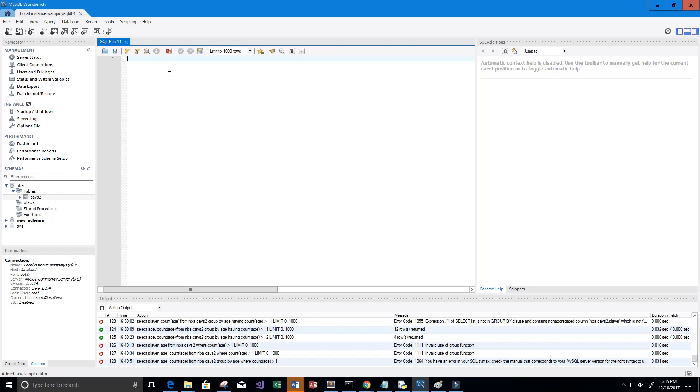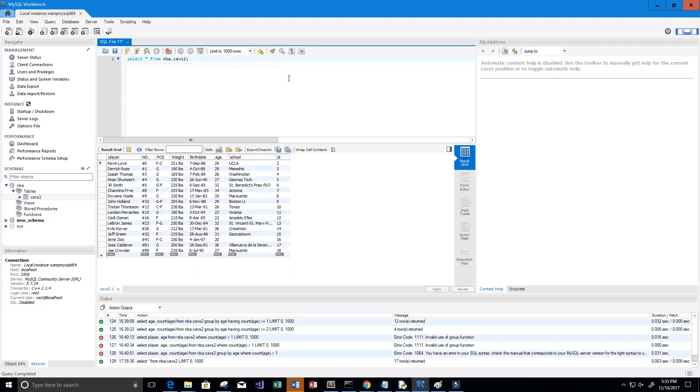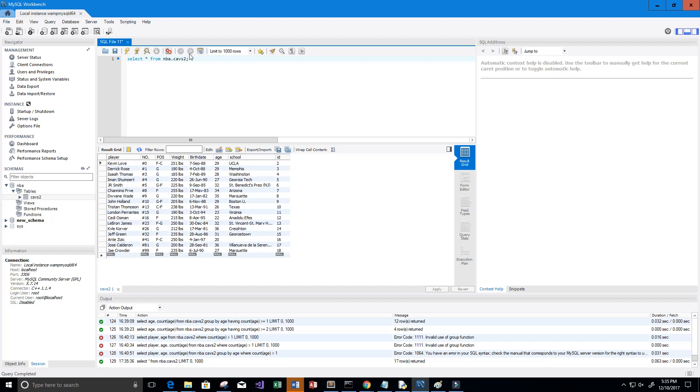I'll just say SELECT * FROM NBA.cavs2. This is going to bring back all the data in our table Cavs2. So it brings back all of the players, the numbers of the player, the position the player plays, the weight of the player, their birthday, age, school, and then an ID column which is our primary key.